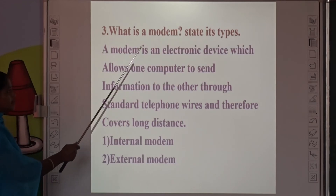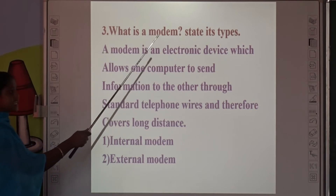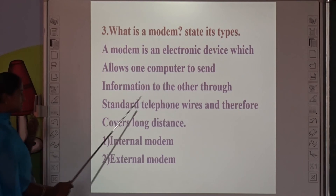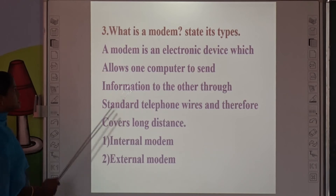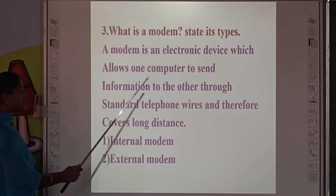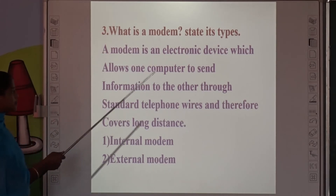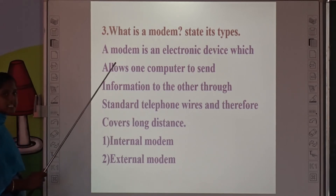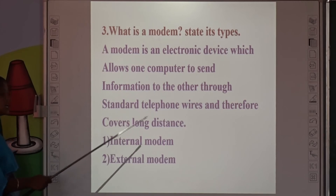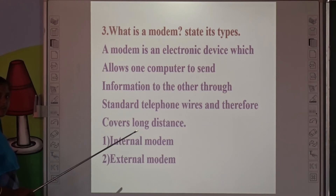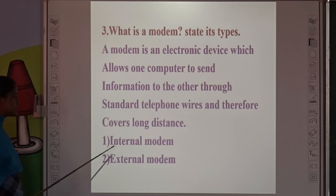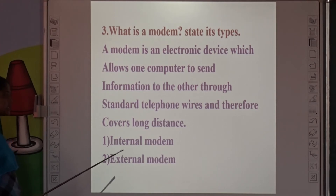Third question: What is a modem? State its types. A modem is an electronic device which allows one computer to send information to another using standard telephone wires, and therefore covers long distance. There are two types of modem: Internal Modem and External Modem.